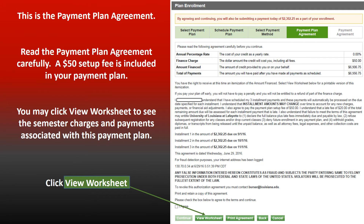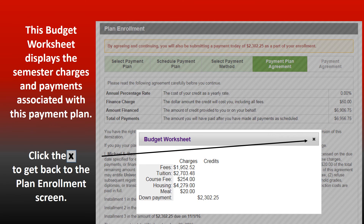This is the Payment Plan Agreement. Read the Payment Plan Agreement carefully. You may click on the worksheet to see the semester charges and payments associated with this payment plan. Click the worksheet. This budget worksheet displays the semester charges and payments associated with this payment plan.